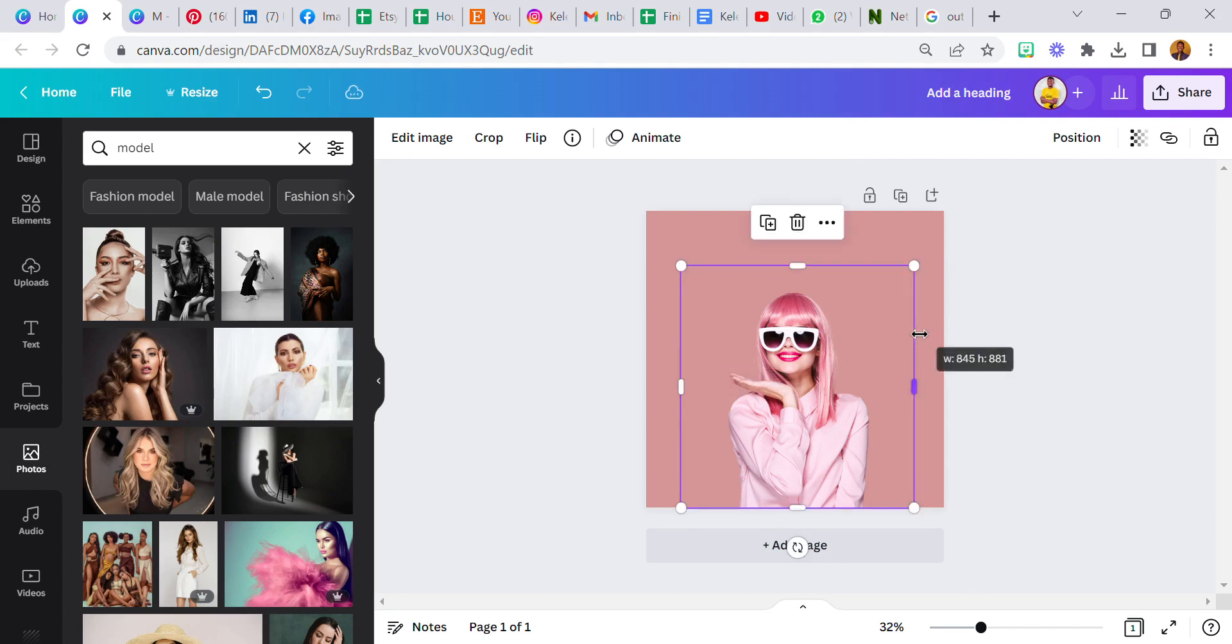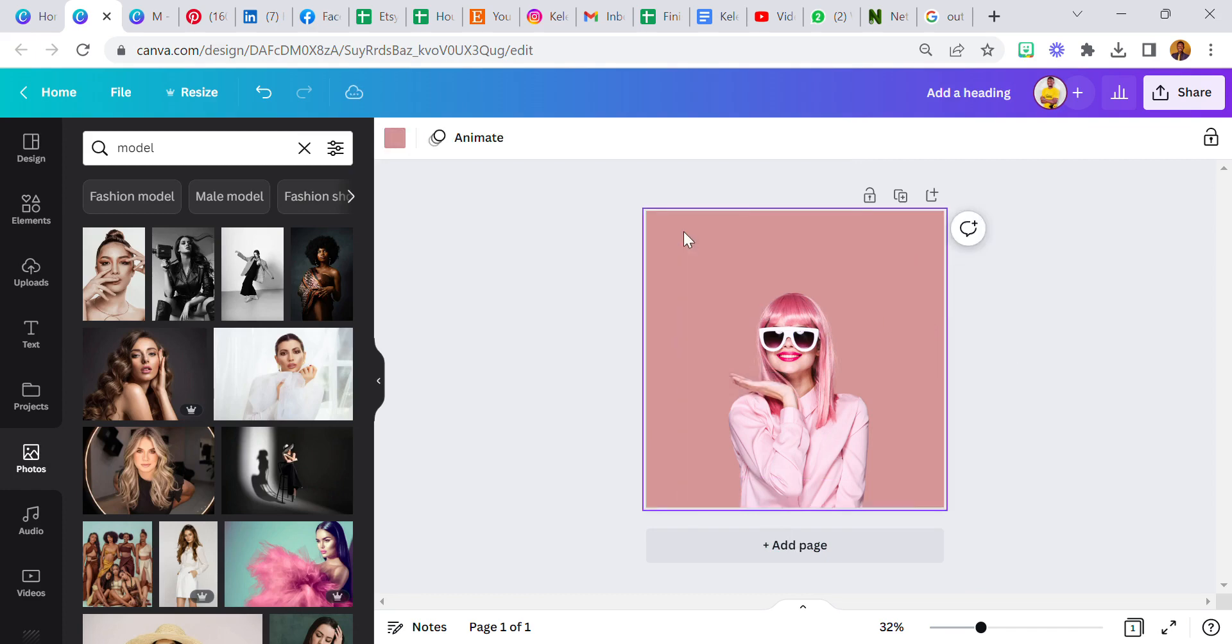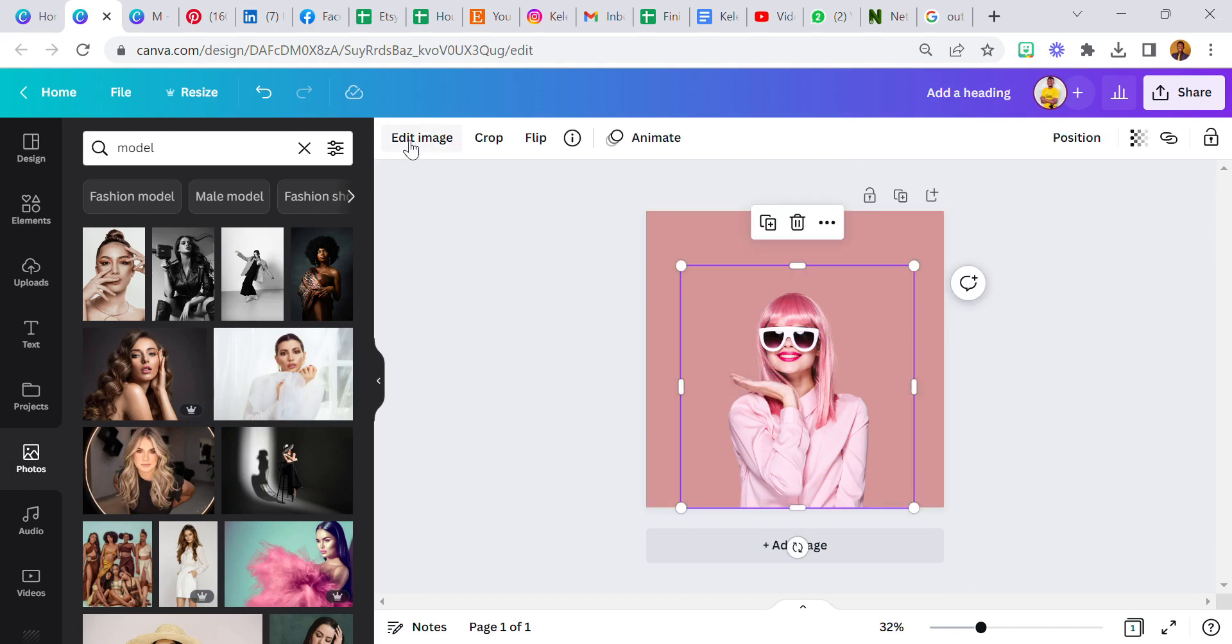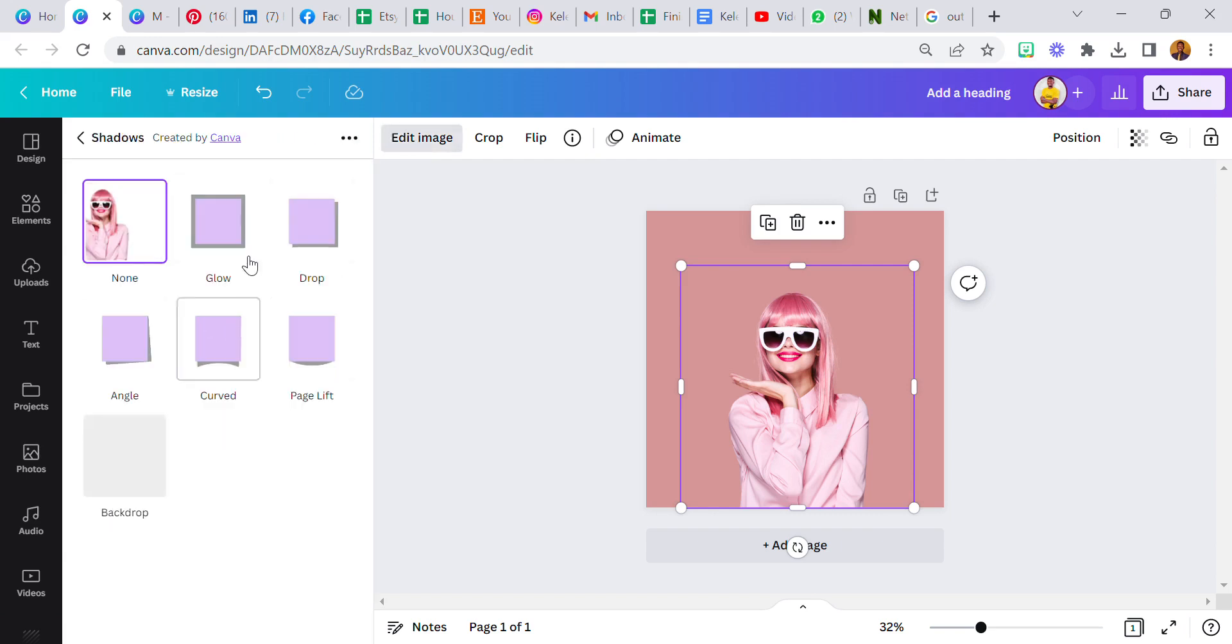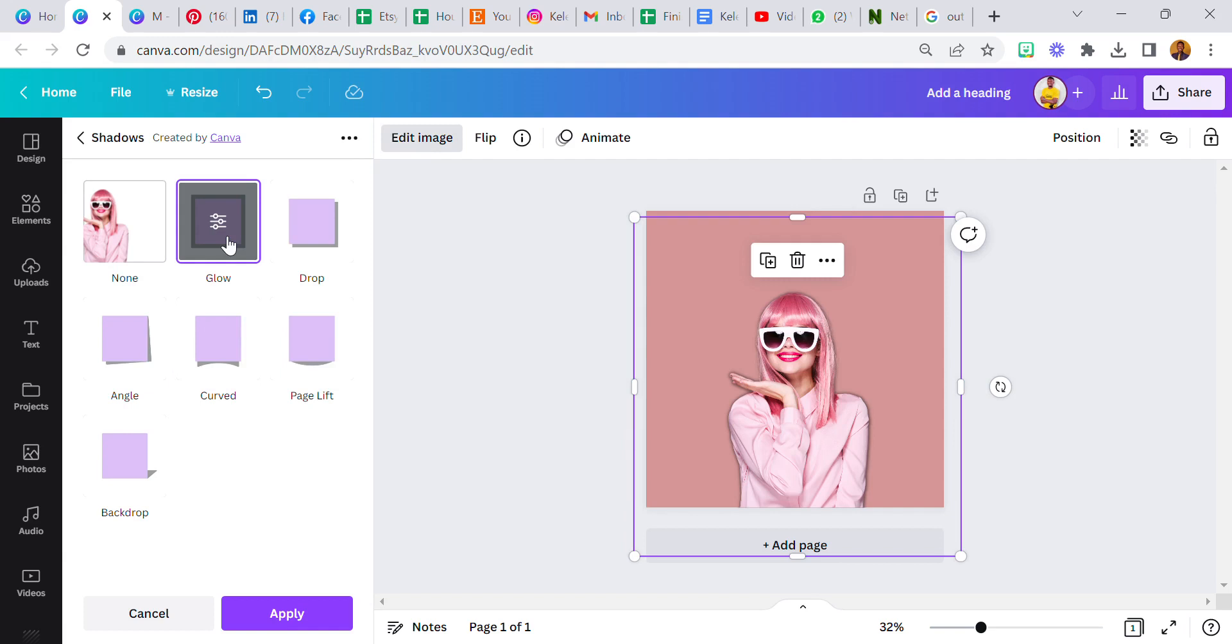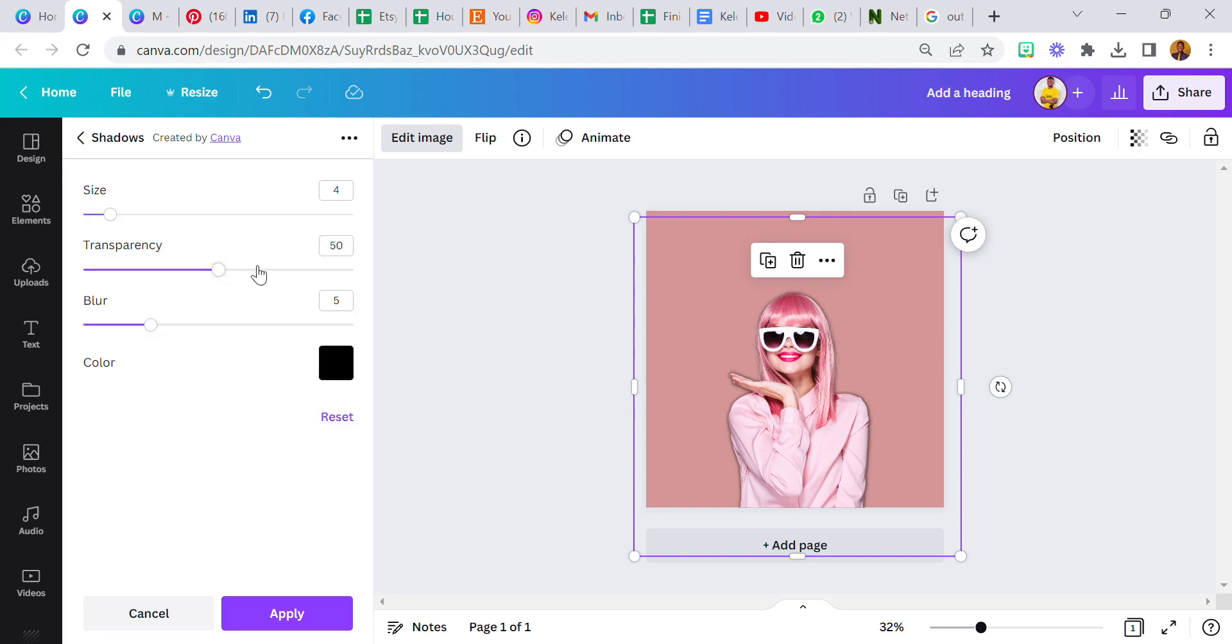Then the next thing I am going to do is I'll go back to edit image again, come over to shadows and click on this glow. We're not done. We are not done. I'm going to click on glow again.